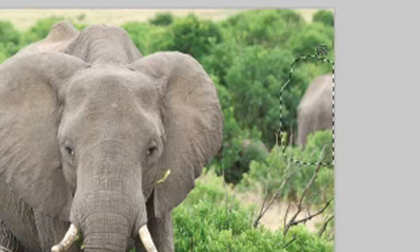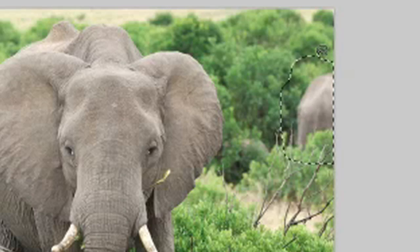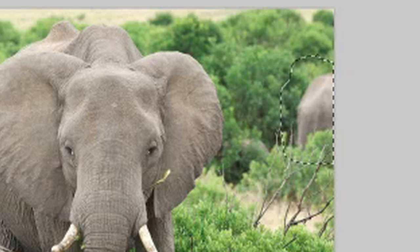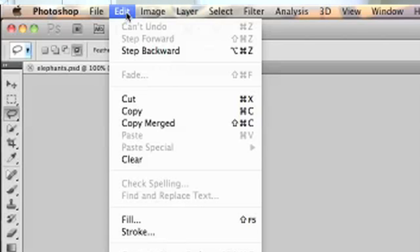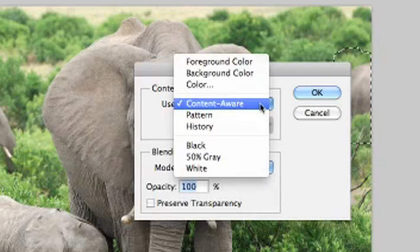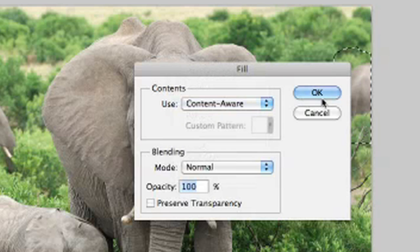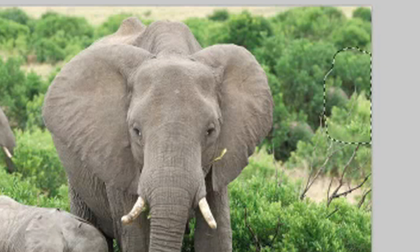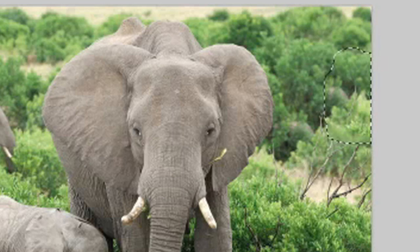I'm just going to draw a rough selection around that part of the picture. You don't have to be exact or anything — you don't have to agonize over your selection. I've got a rough selection with some background included, and then here's the magic. I'm going to go up to the Edit menu and down to Fill, and from there I'm going to choose Content-Aware Fill and click OK. And in just a minute that elephant is gone. That's awesome — it's totally awesome.